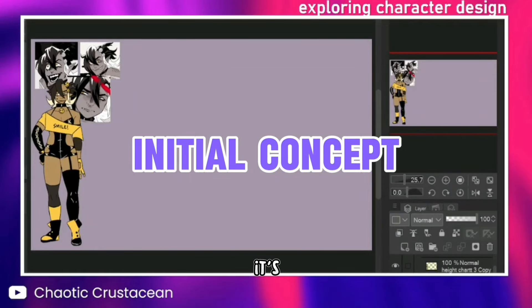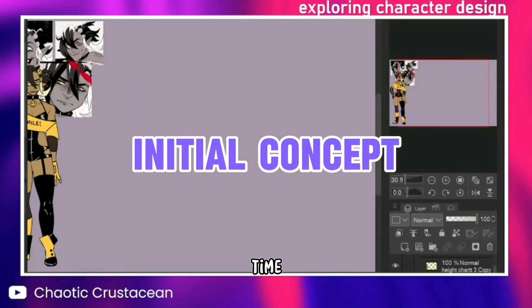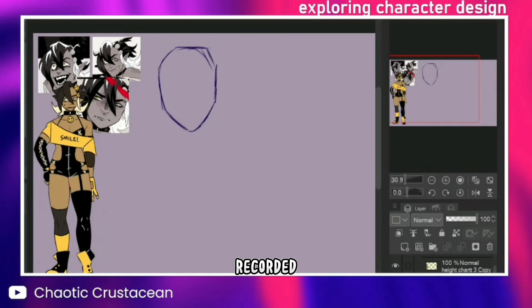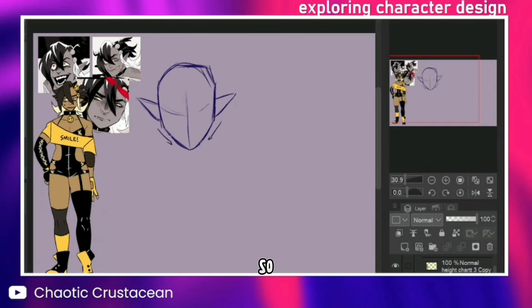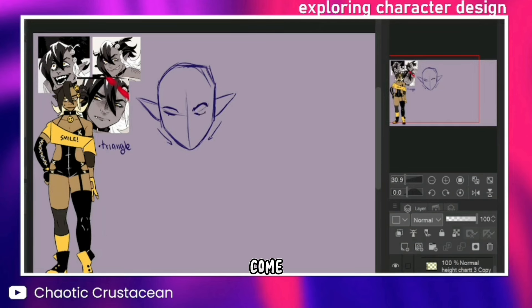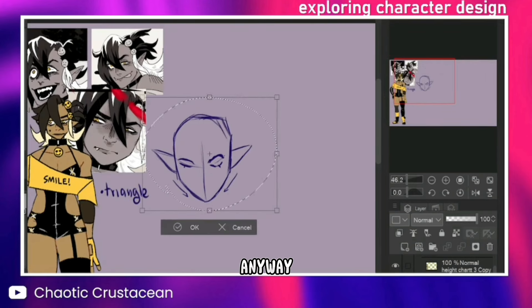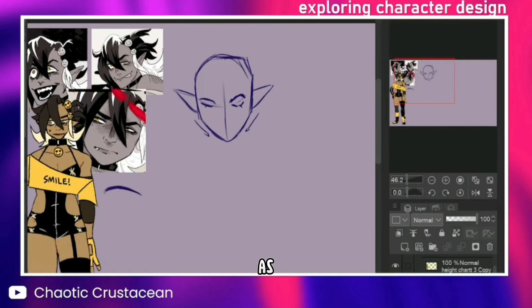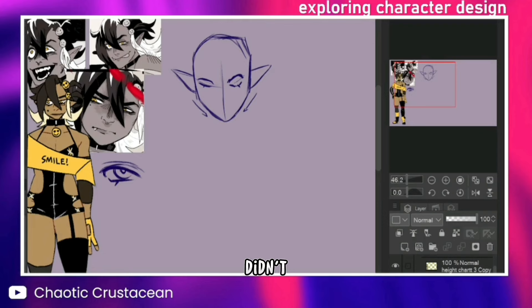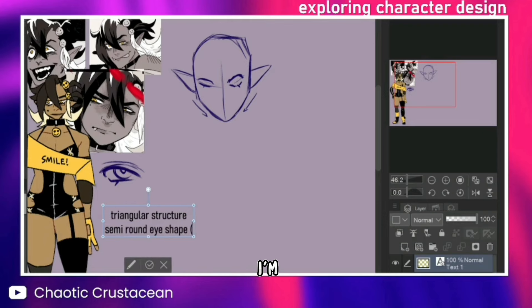Hi everyone! It's been a pretty long time since I recorded a voiceover for this channel, so I'm a bit nervous on how this will come out. But anyway, as most of you know, or if you didn't, hello, I'm Cece.